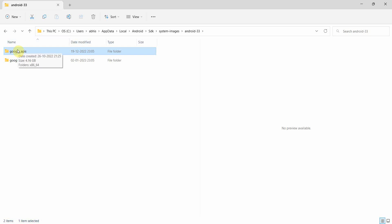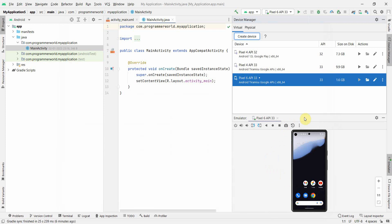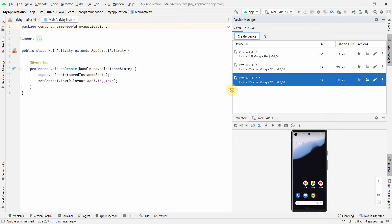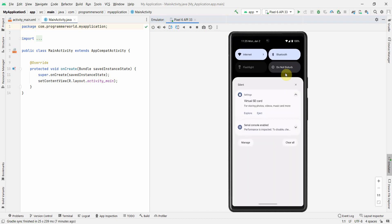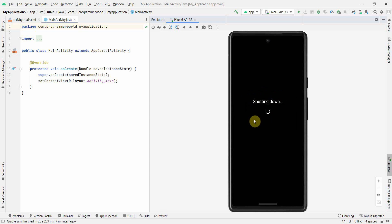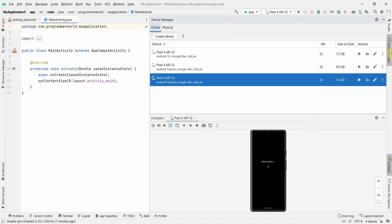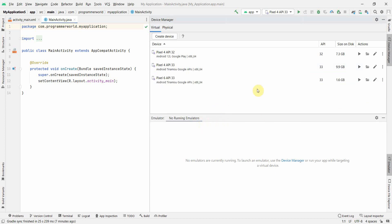One way to fix this is during device creation by choosing the correct image. But if the device is already created, I'll show you step by step how to do it. First, shut down the device. To shut it down properly, go to the notification area and click the small shutdown button, then click Power Off — this shuts it down the way a real device shuts down. Once it shuts down, go to Device Manager, click Wipe Data, and make sure the data is completely wiped.